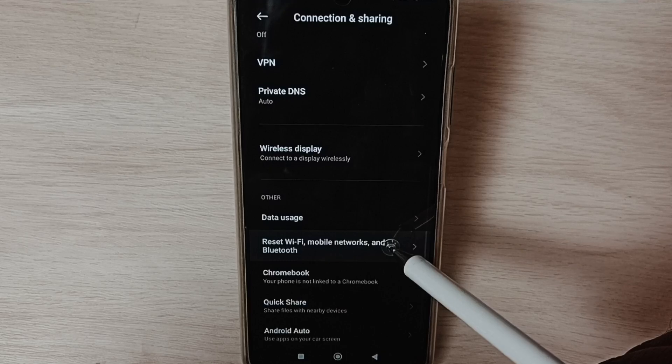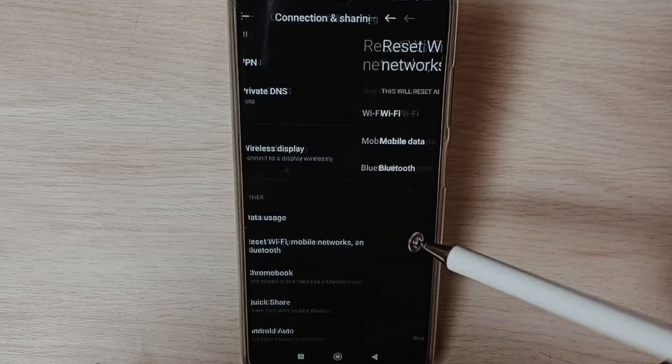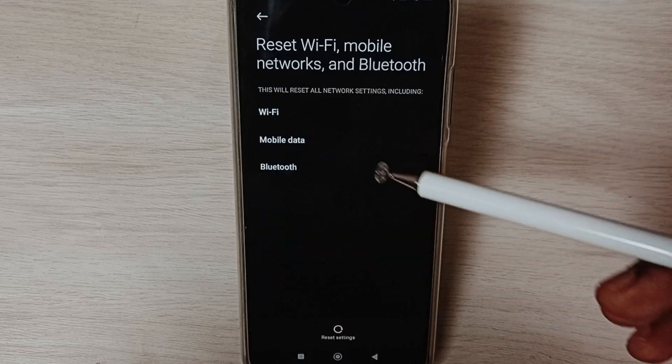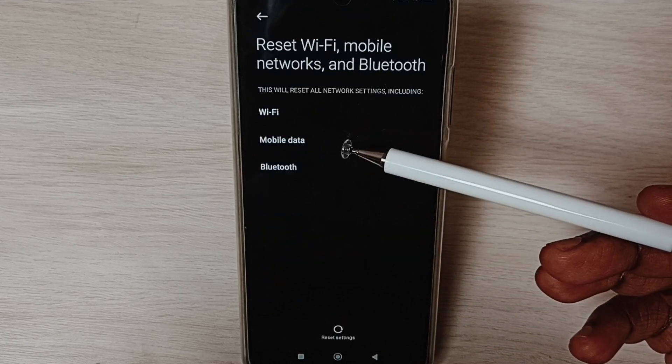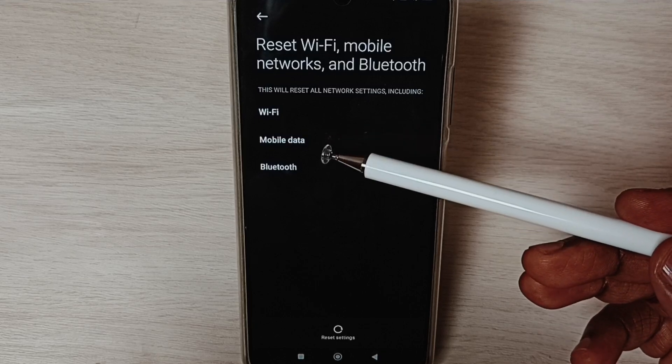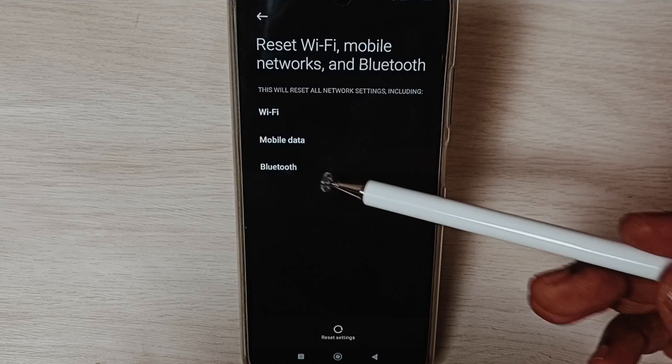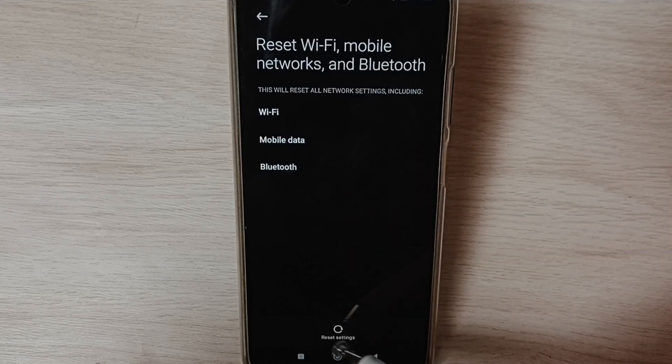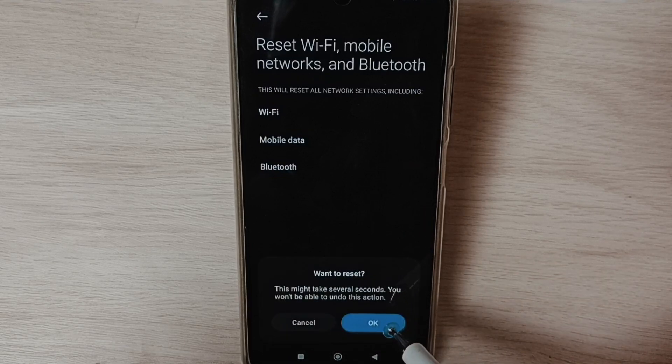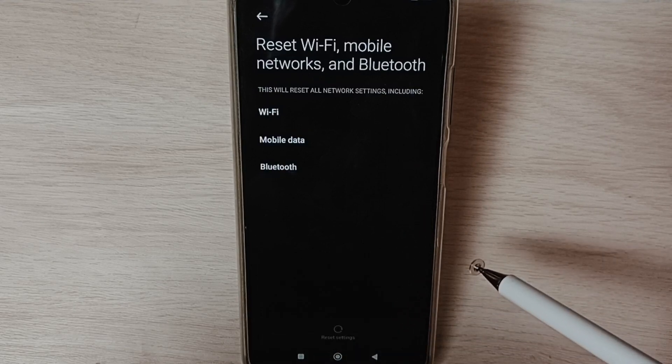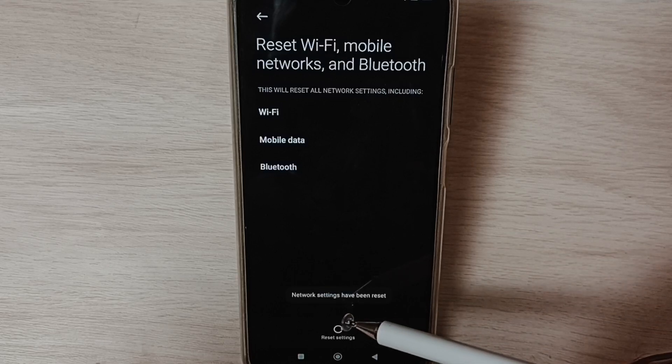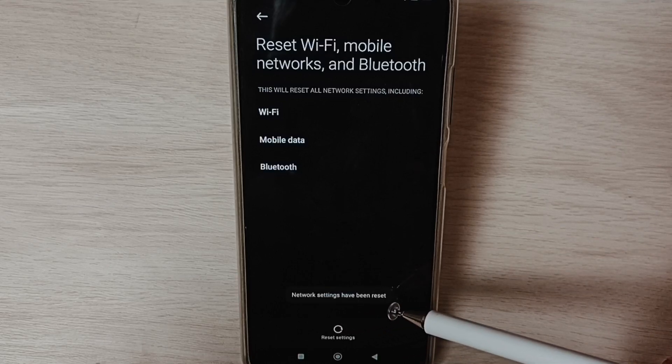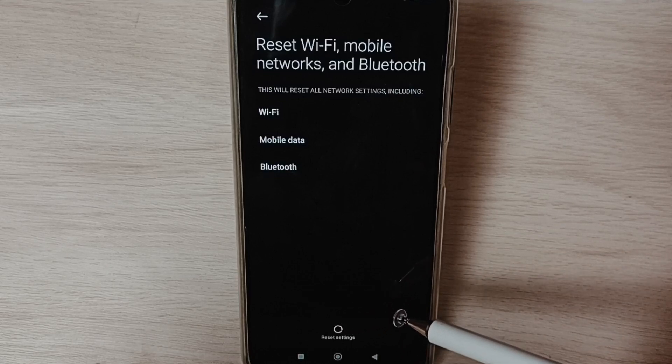Select Reset Wi-Fi, mobile networks, and Bluetooth. Here you can see this operation would reset Wi-Fi, mobile data, and Bluetooth settings. Tap on reset settings, tap on this button, tap OK. The network settings have been reset. This way we can reset network settings and fix all Wi-Fi problems.